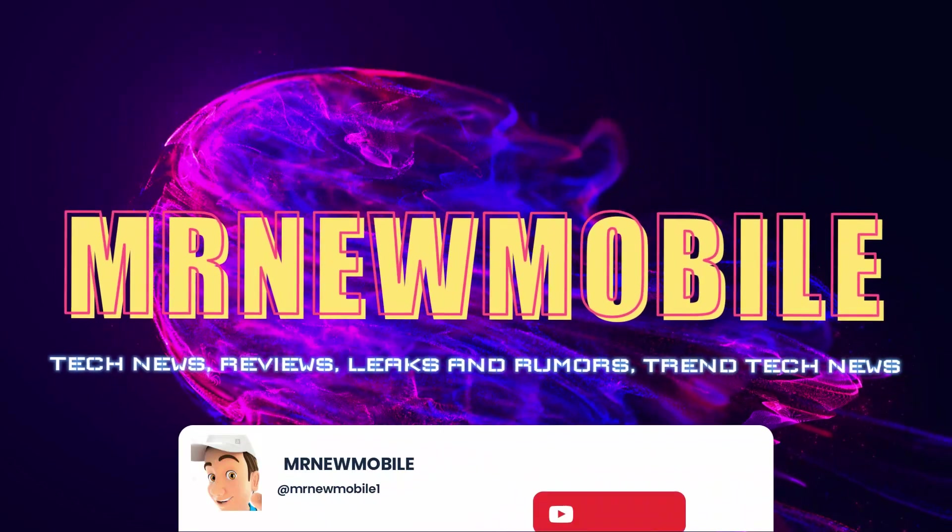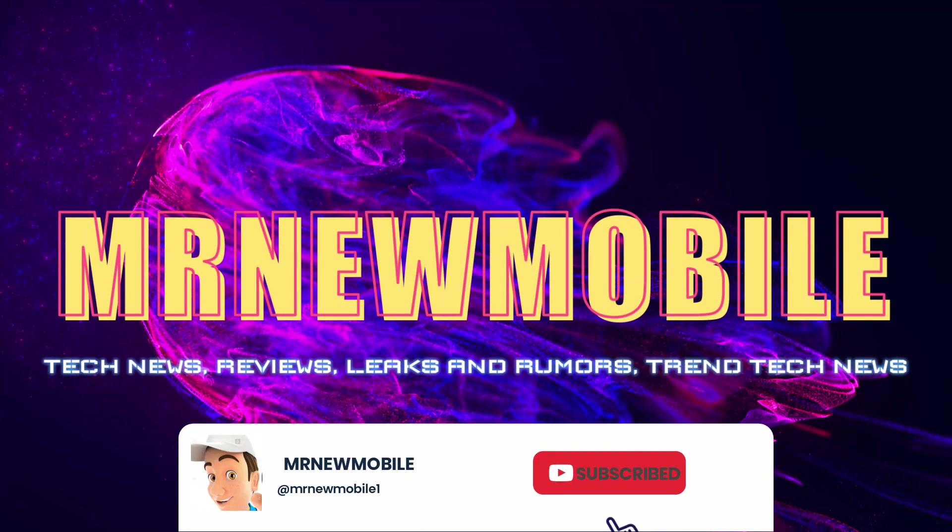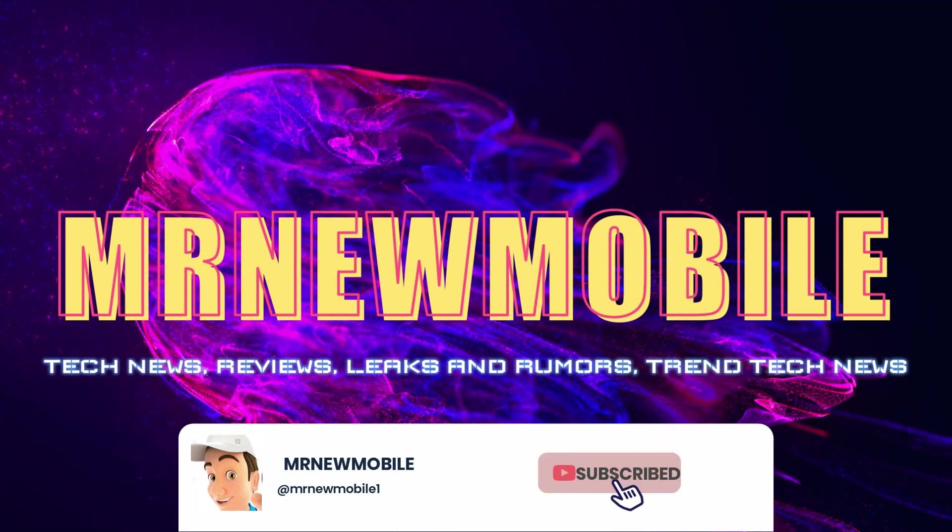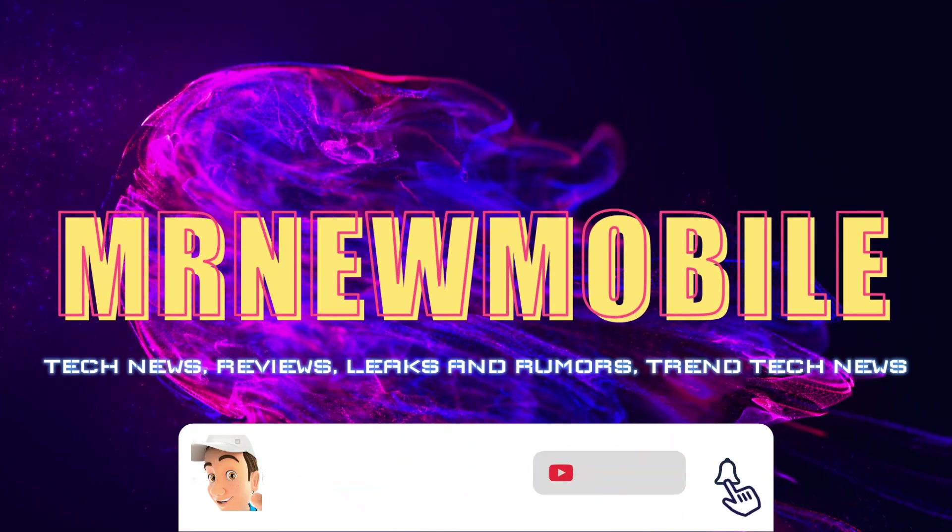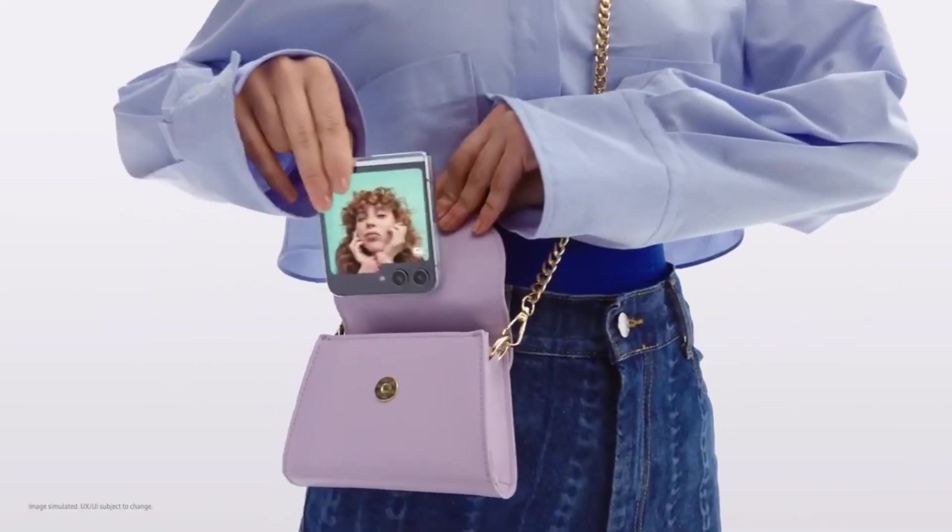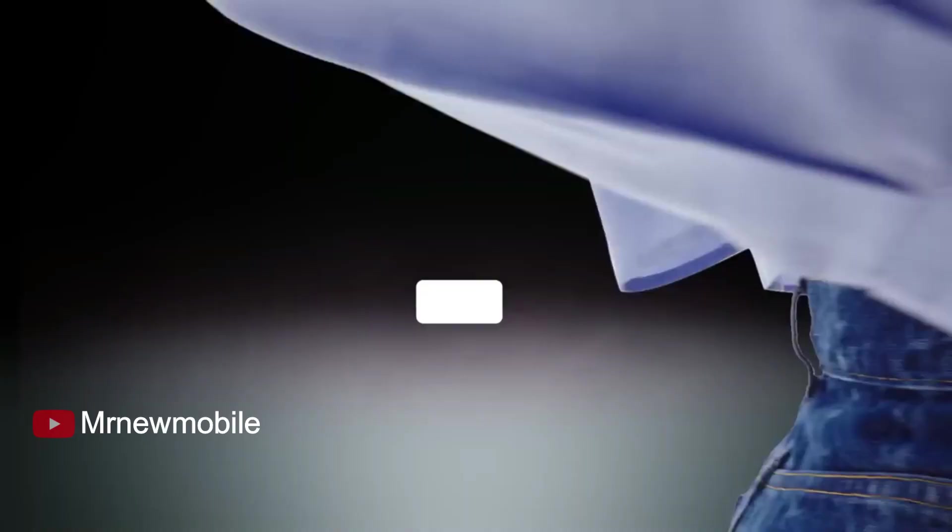Hi guys, Mr. New Mobile here. Please subscribe followed by the bell. The Samsung Galaxy Z Flip 5 is finally here.